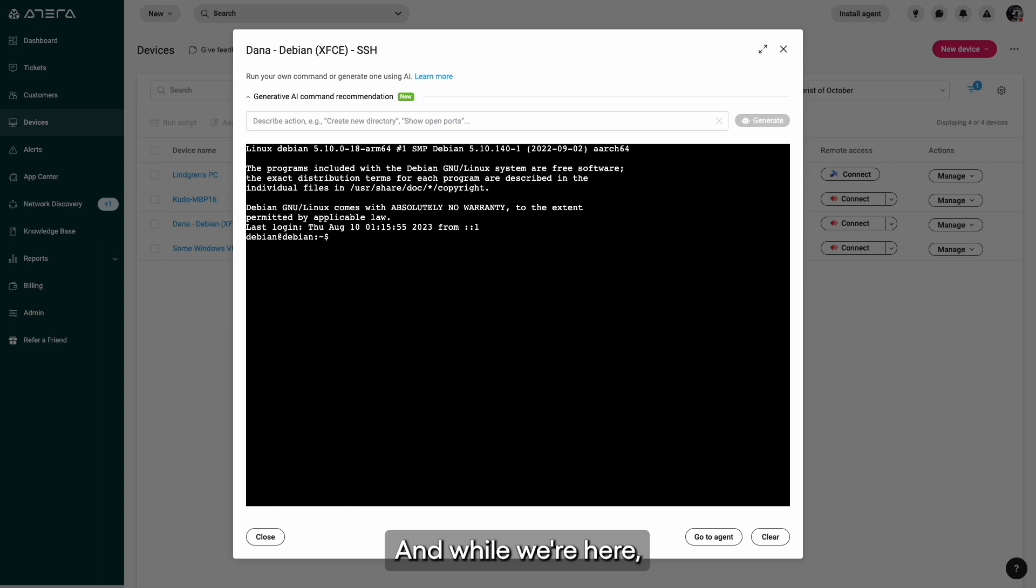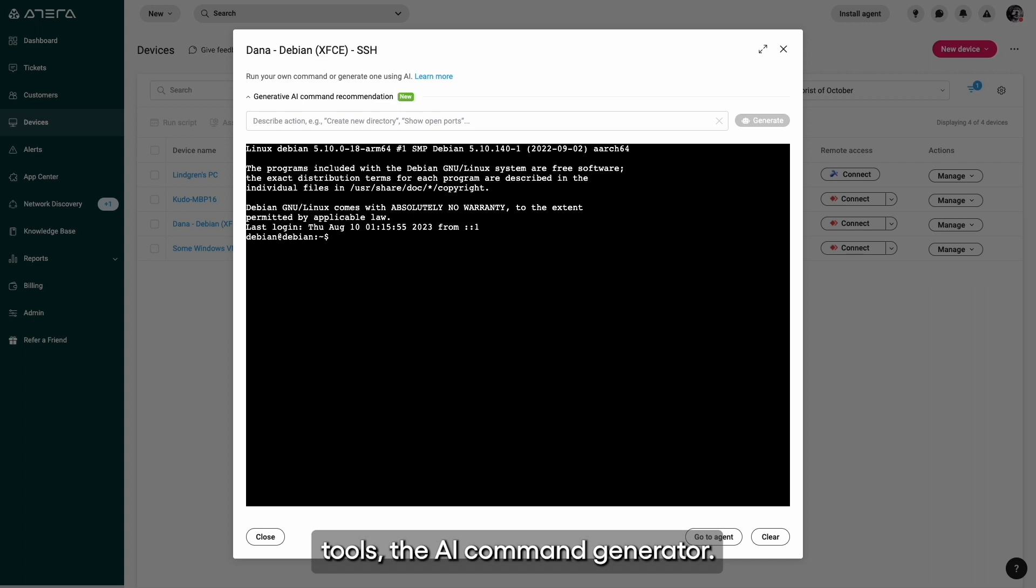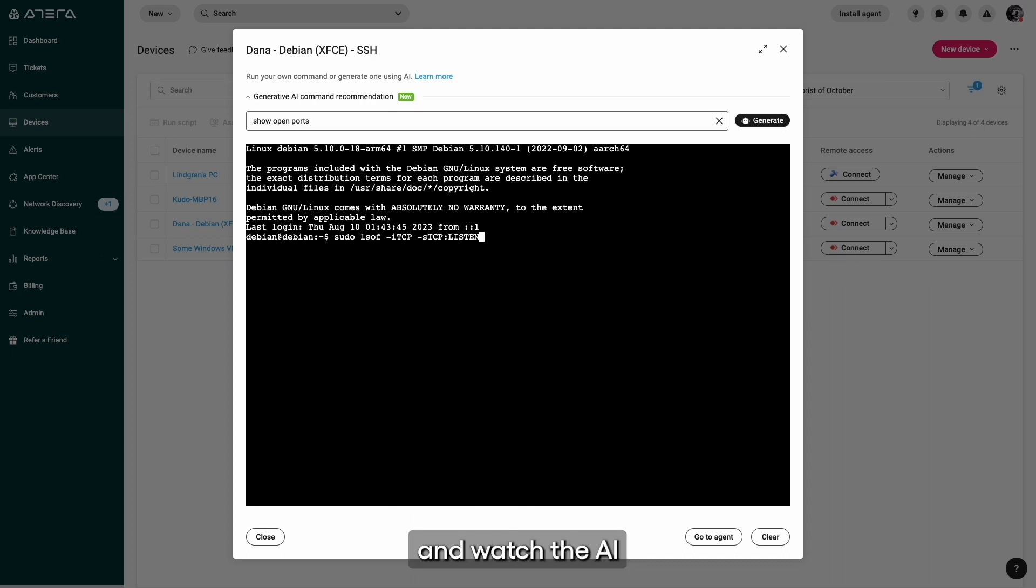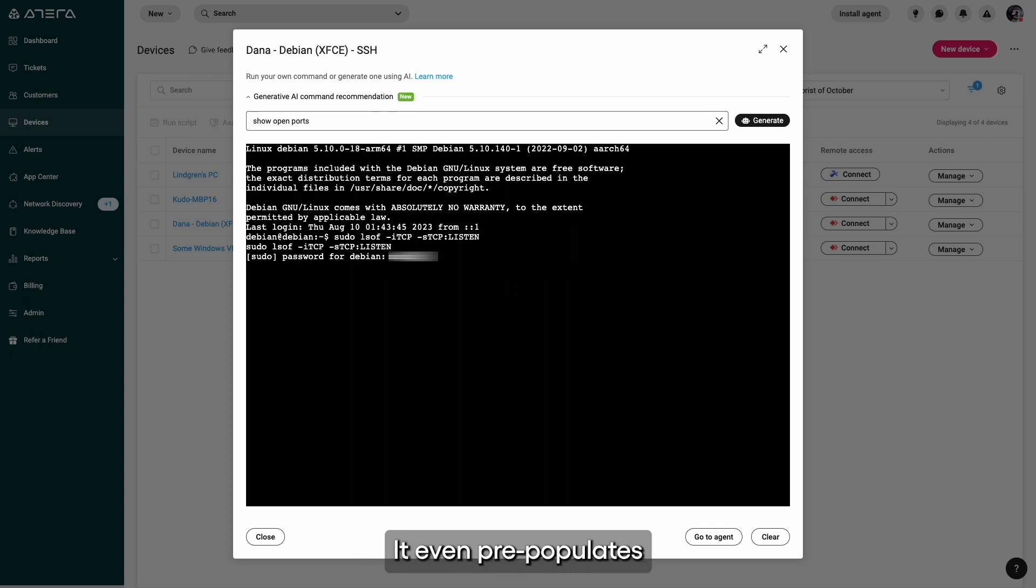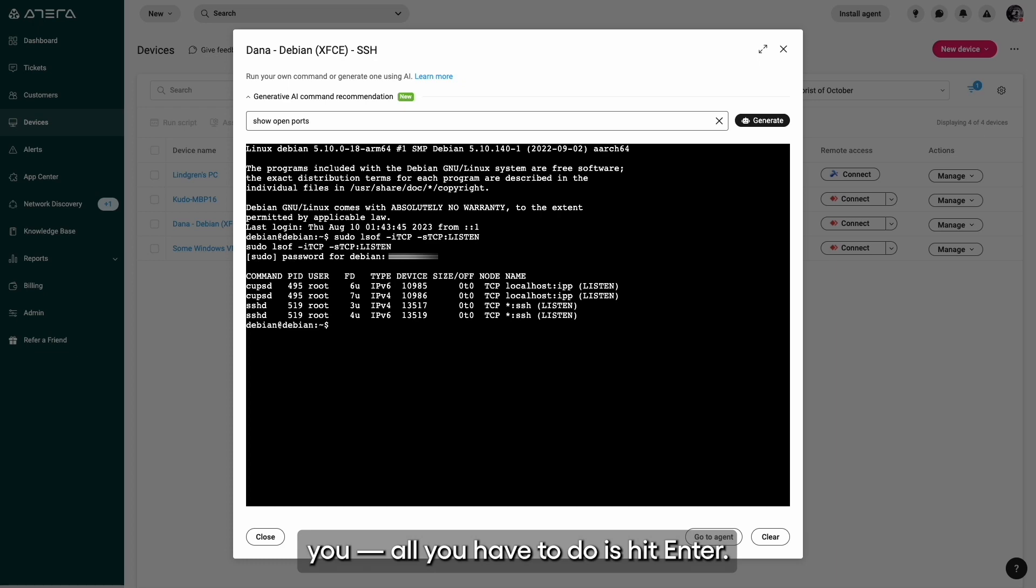We're super excited to introduce our newest addition to our suite of AI tools: the AI command generator. Simply describe your action in plain language and watch the AI generator seamlessly craft the perfect command for your selected terminal. It even pre-populates the command line interface for you. All you have to do is hit enter.